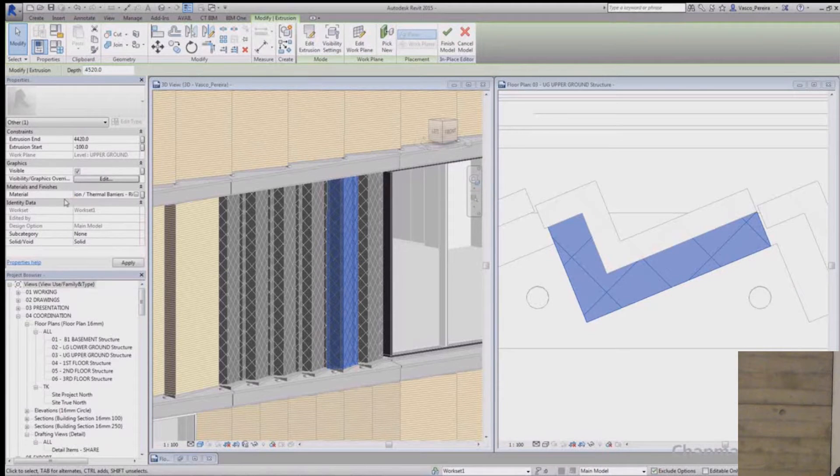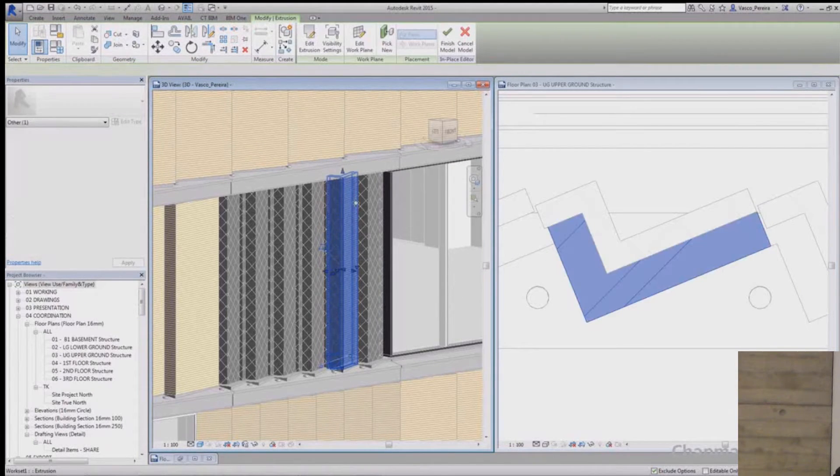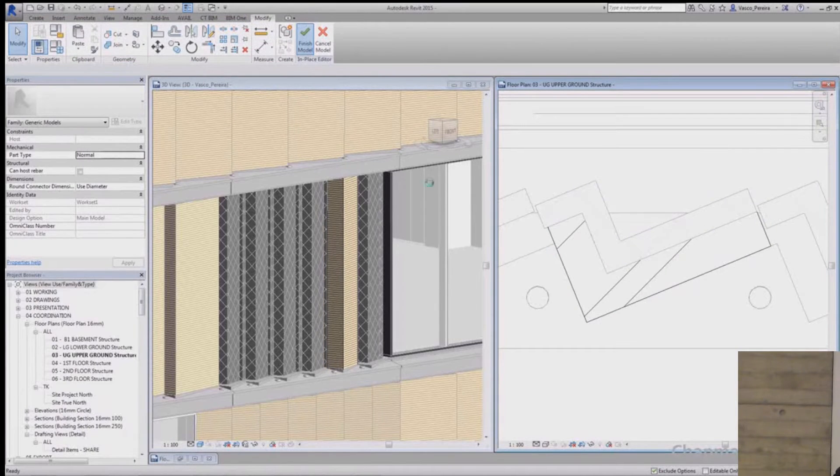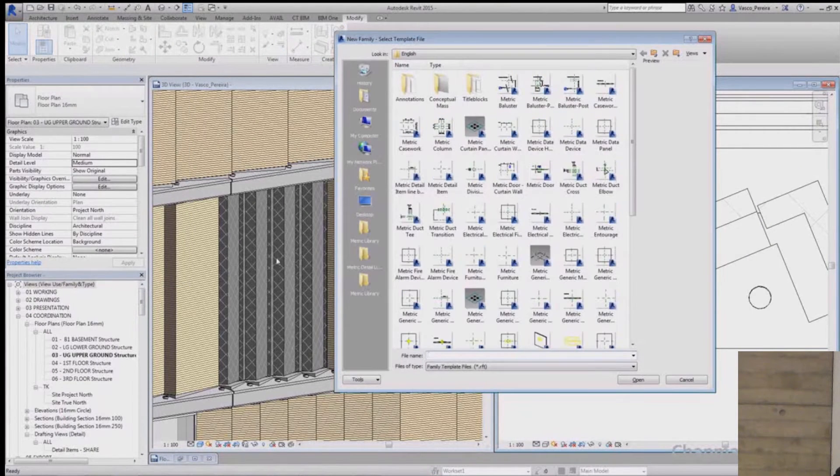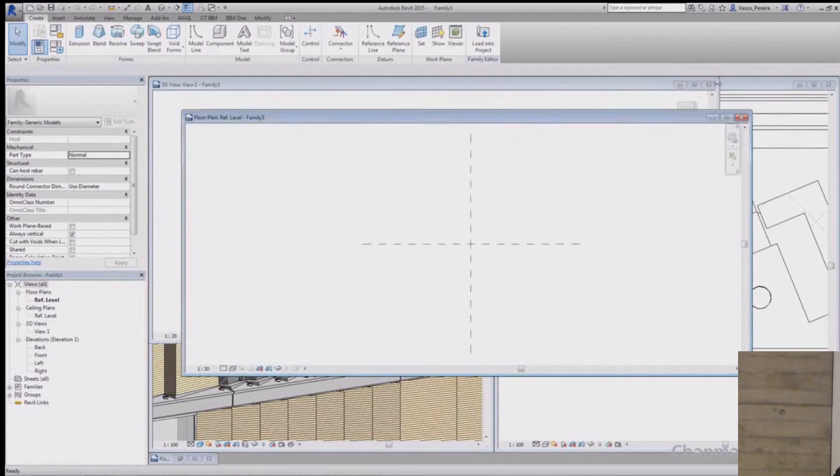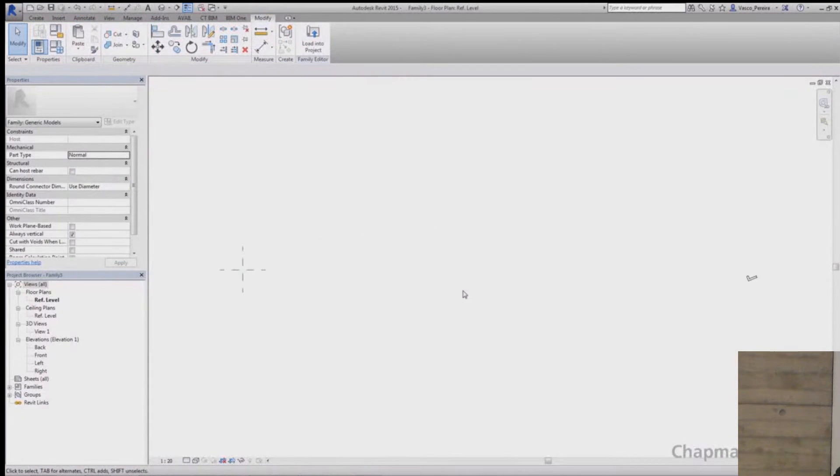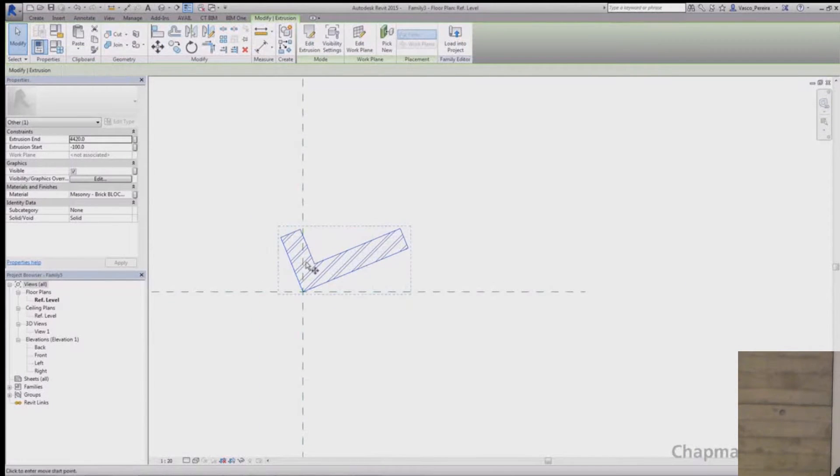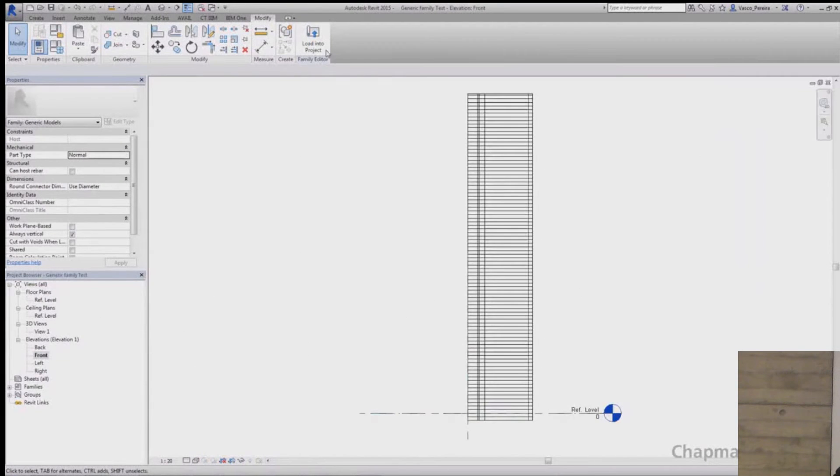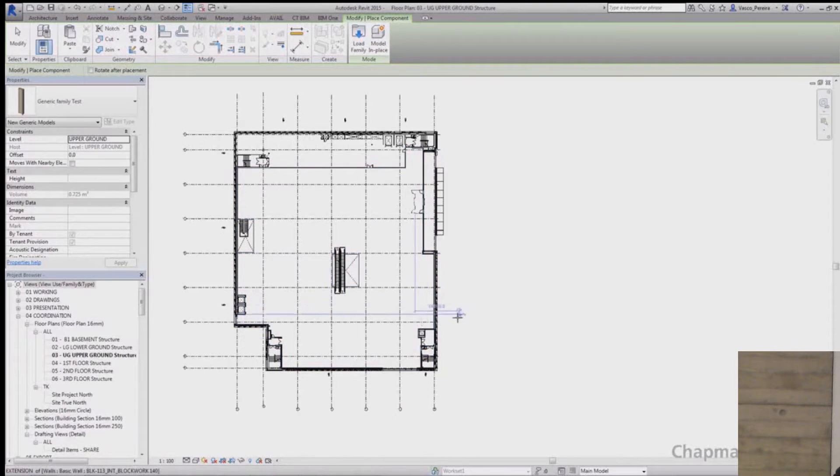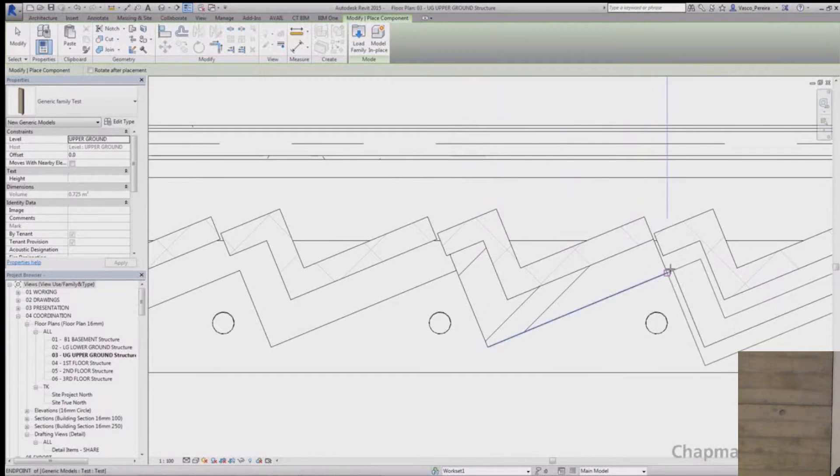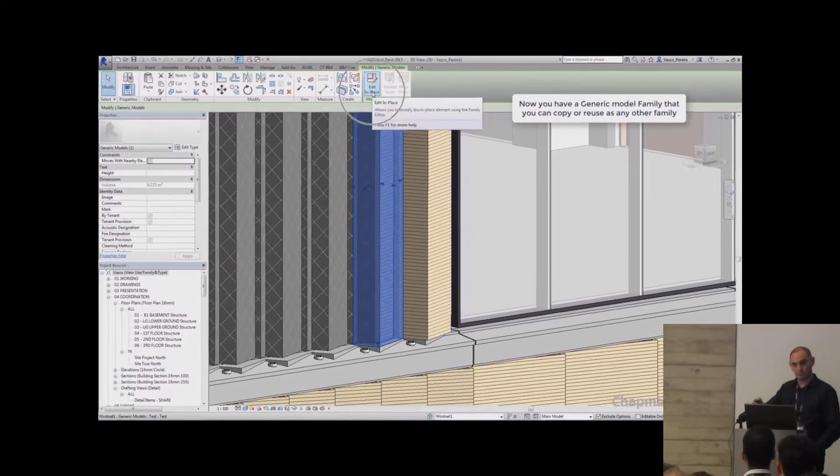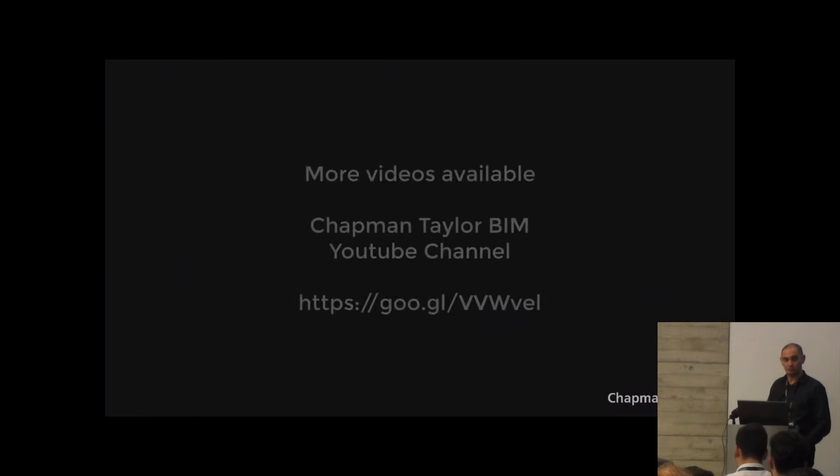And now let's convert it into just a regular loadable family. You just copy it, you select the in place model, before you finish it and then you create a new family. I'm using the metric generic model template, and then you just paste it. Here it is, just move it to be nearer to the intersecting reference planes. When you load it into the project it's just a regular family. So you quickly converted an in place one into a loadable family and therefore not honoring the model file size.